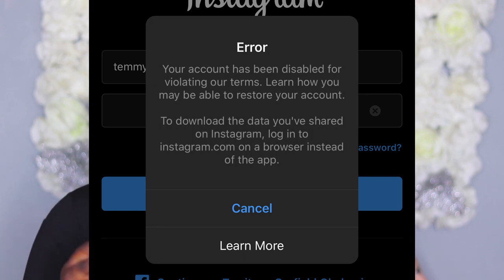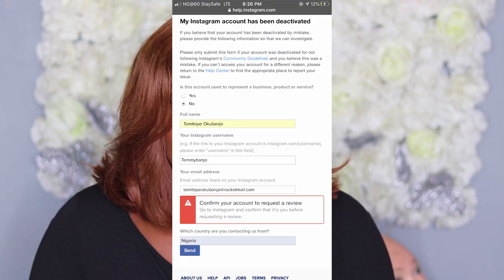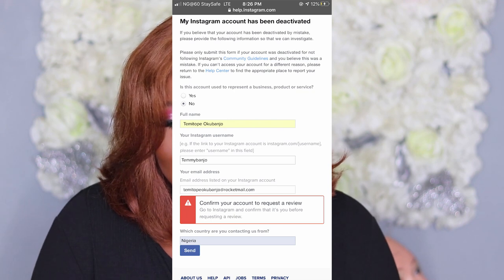When you see the error message that your account has been disabled for violating our terms, click on 'Learn More.' When you click on Learn More, you want to fill the part where it asks whether your account is for business. If it's not for business, click 'No' — otherwise you have to provide tax information, your business name, and all that. Once you do that, fill the form that appears on your screen.